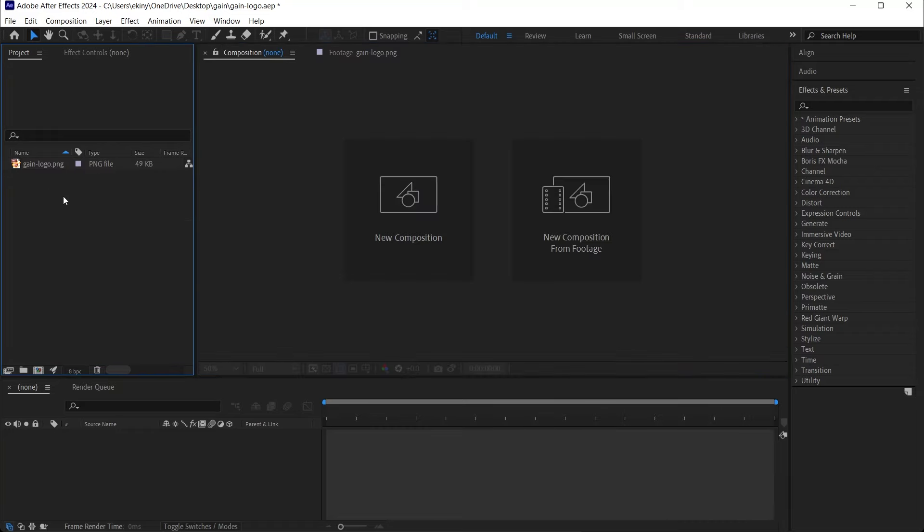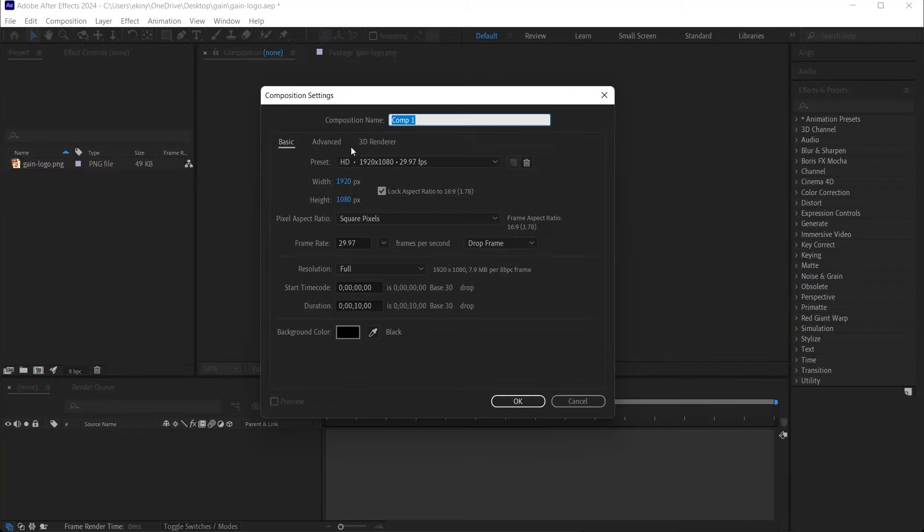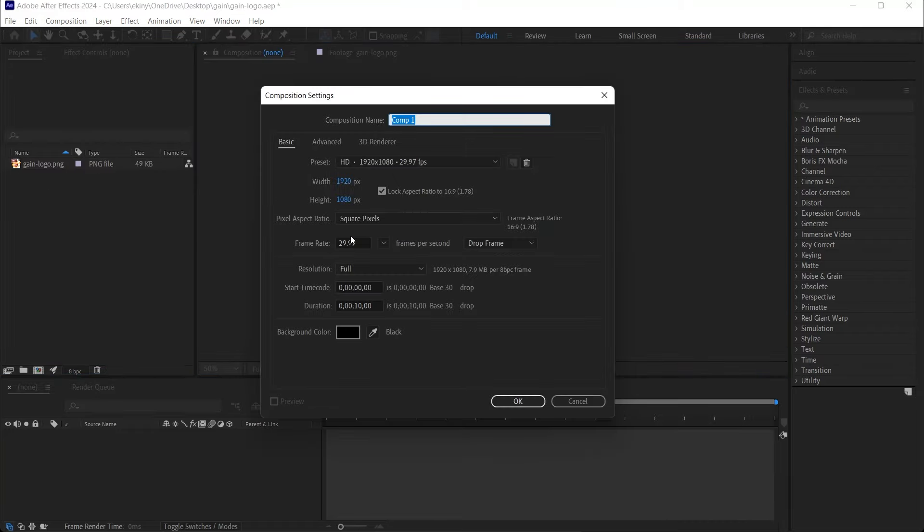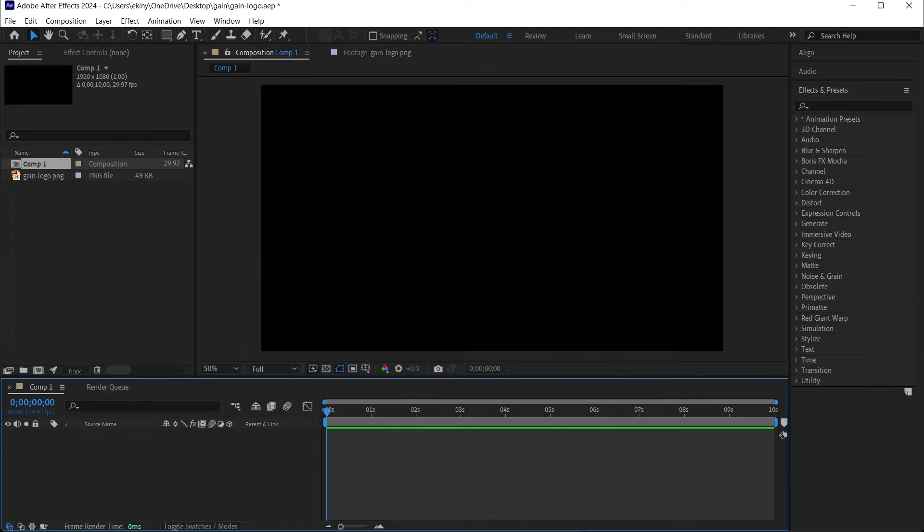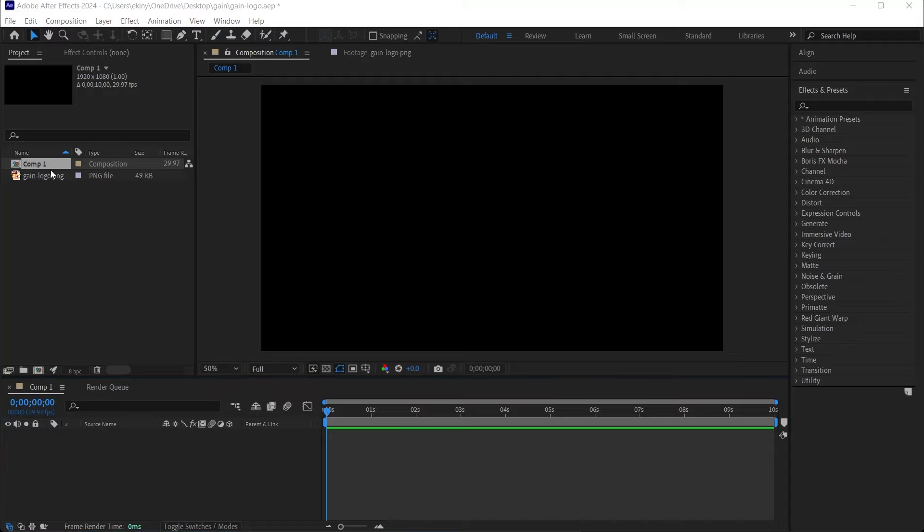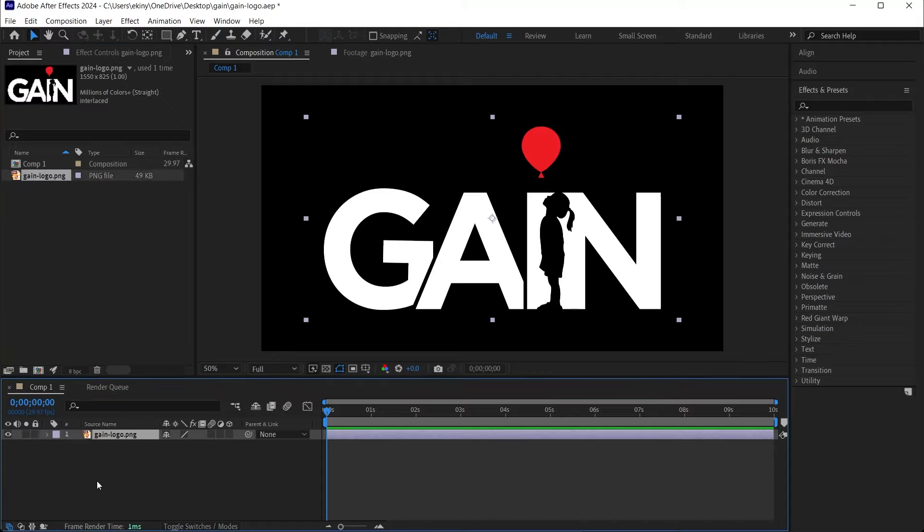I'm creating a new composition in 1920x1080. It can be a 20 second composition or a 10 second composition. Let's make the background black. I click OK and drag the logo onto the composition. We can do this by pressing the S key to activate scale and do some size adjustments on it.